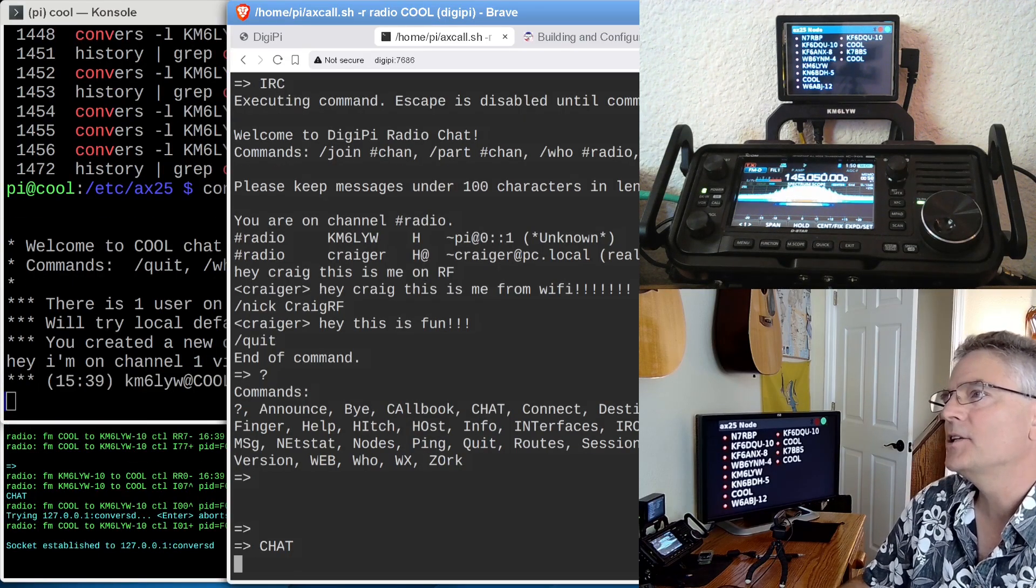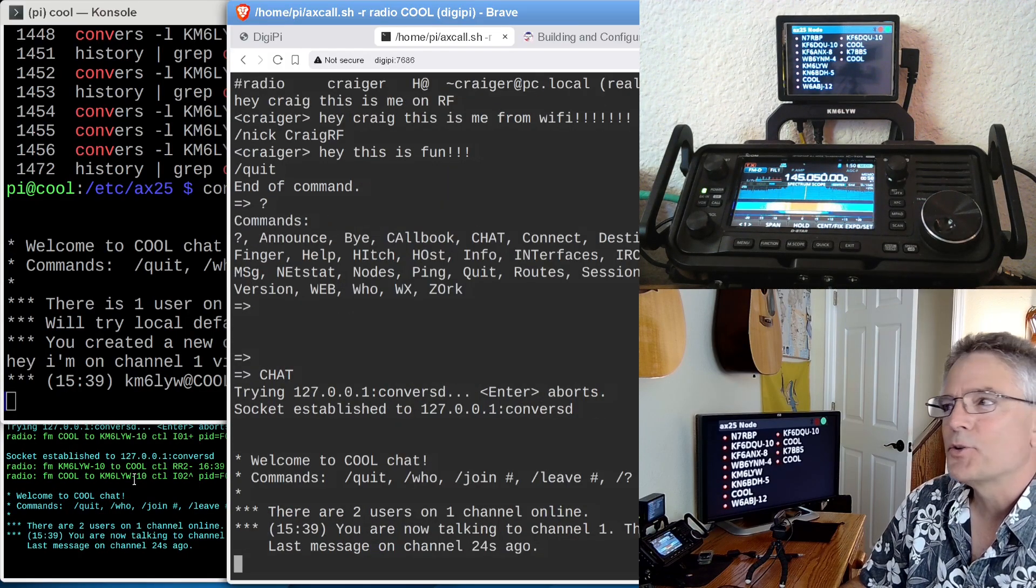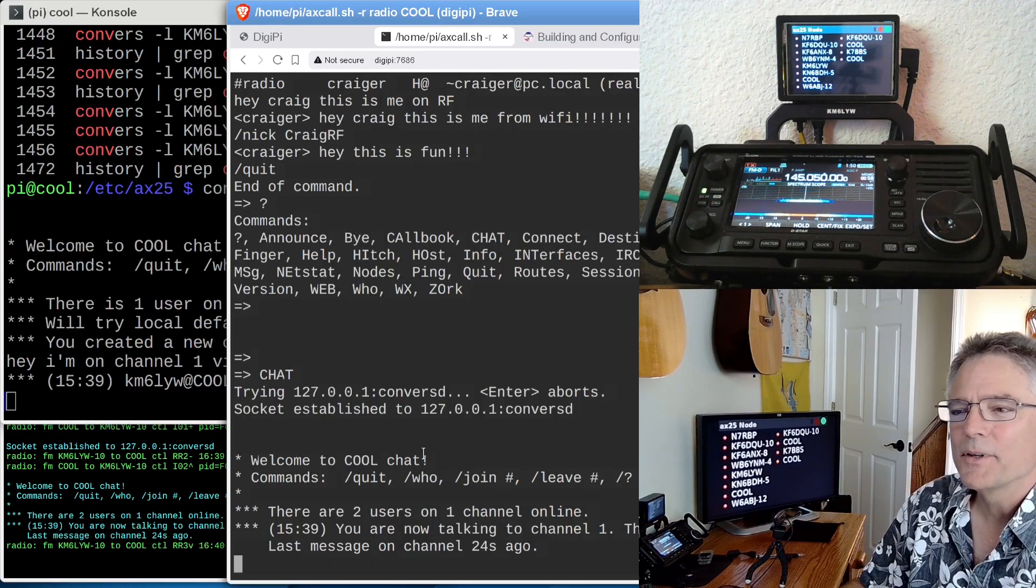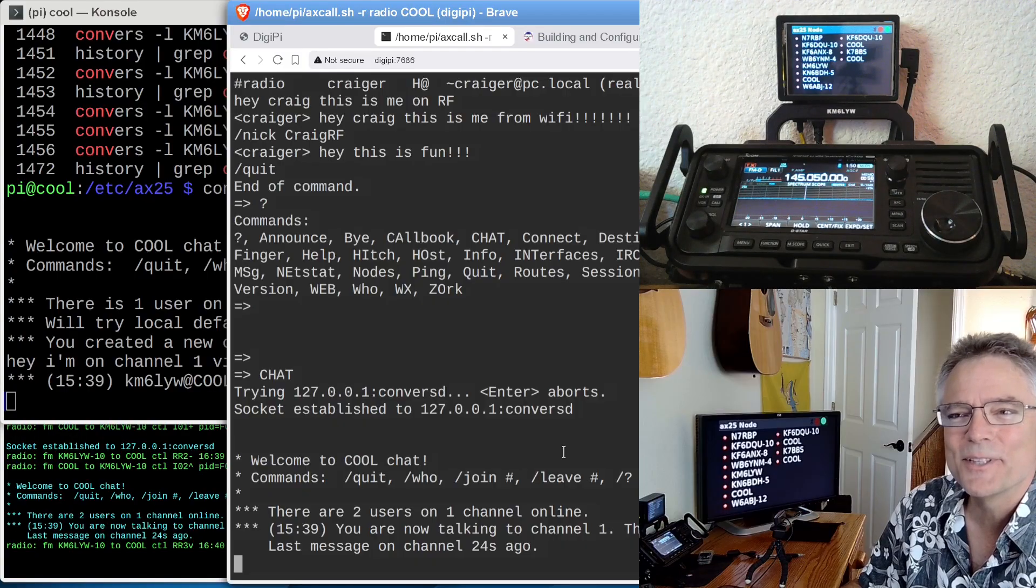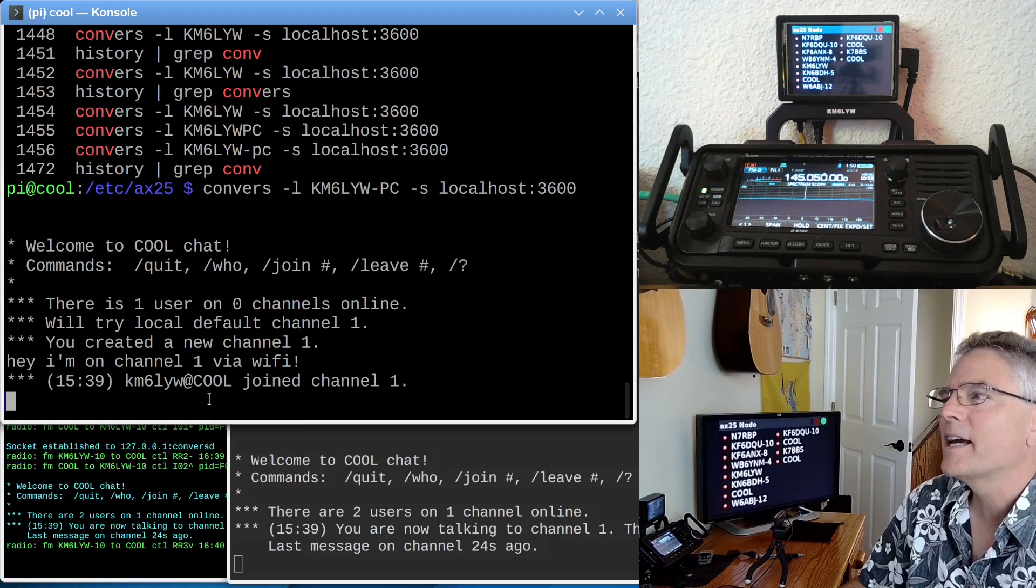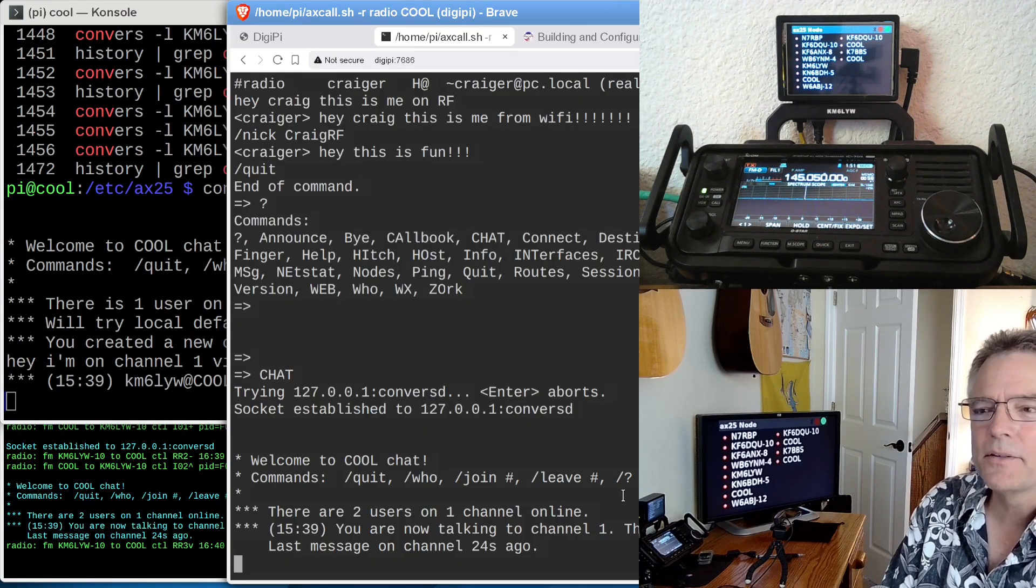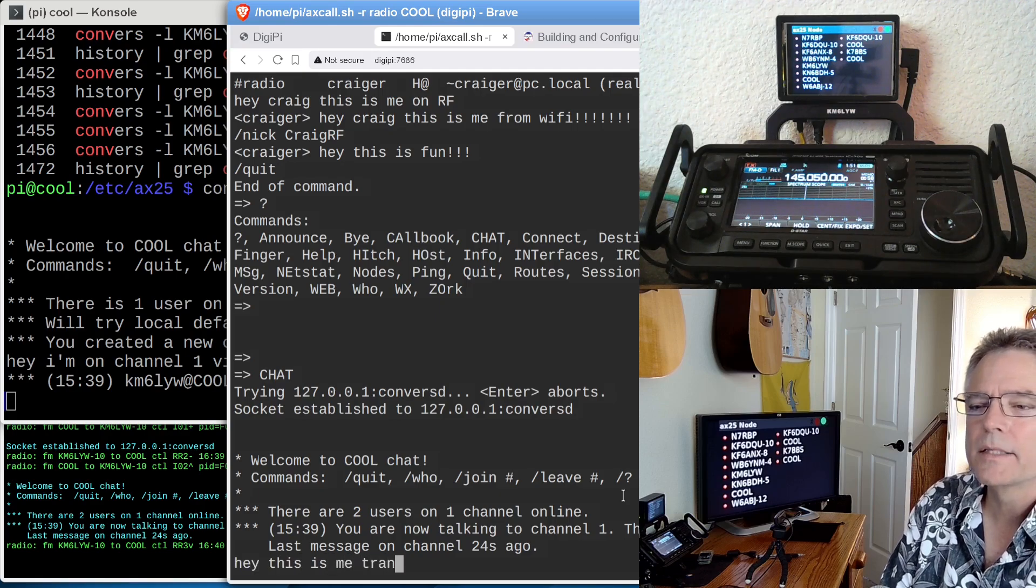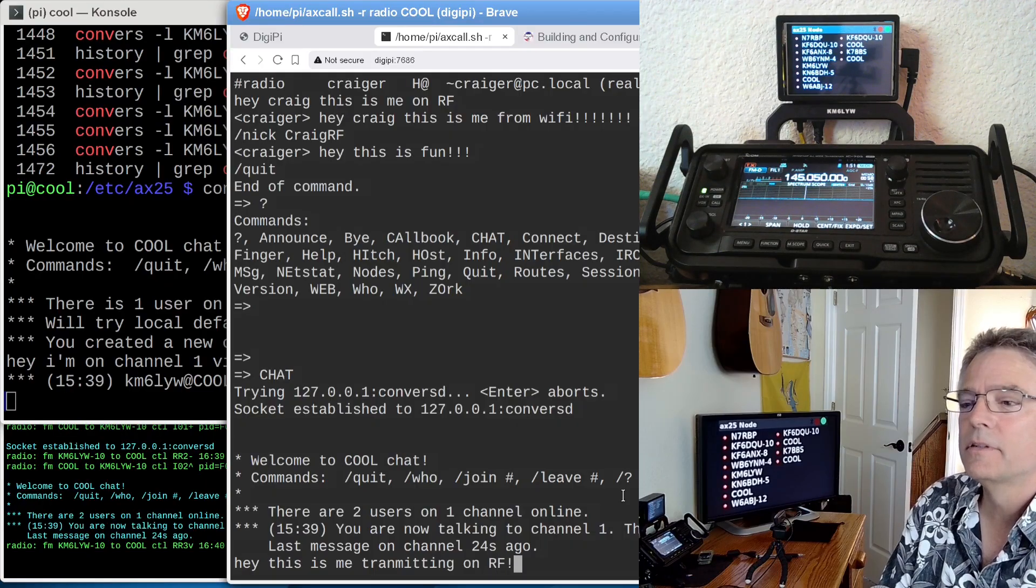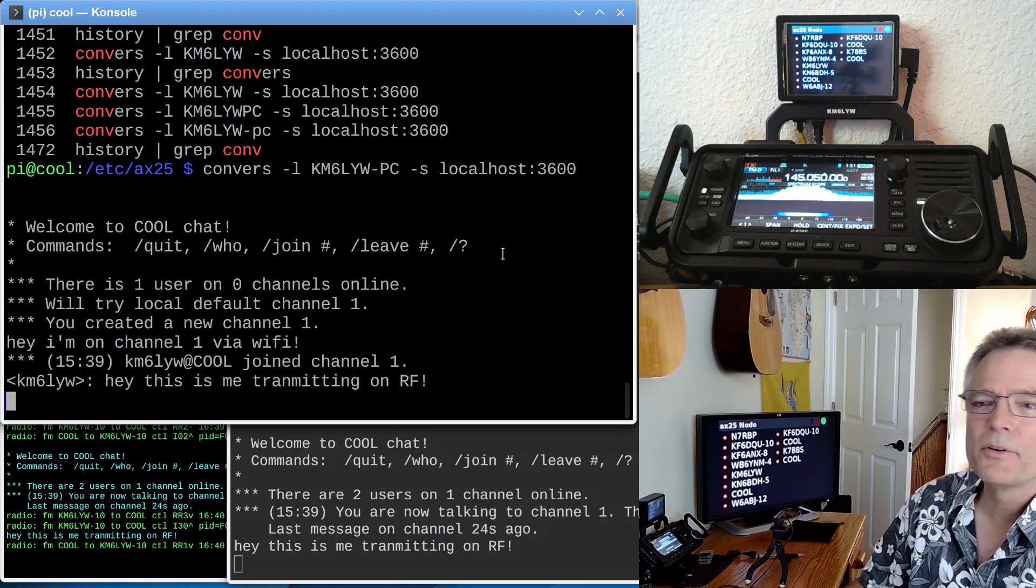We've still got our bulletin board here. If you type question mark on the DigiPi bulletin board, you can see all the commands. You'll see one of them is called chat. This is actually going to be the Converse chat. Here we go, going into chat. Over here in the green is the actual channel stream. Here we are. It says, you are now talking on channel 1. There are two users. The last message was 24 seconds ago. And over here on the PC, it says KM6LYW at cool joined channel 1. So I can say, hey, this is me transmitting on RF. And we see over here, KM6LYW, this is me transmitting on RF.